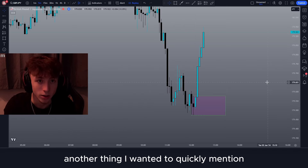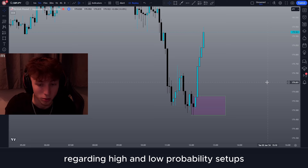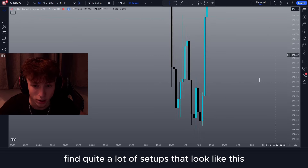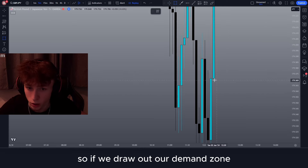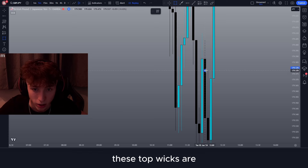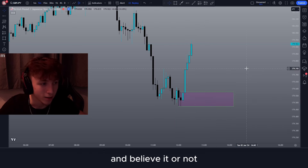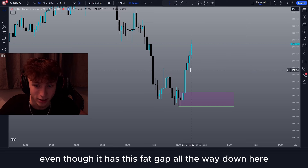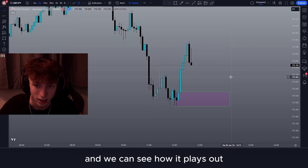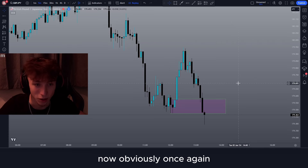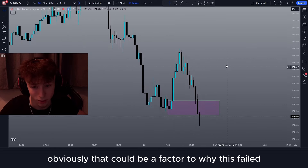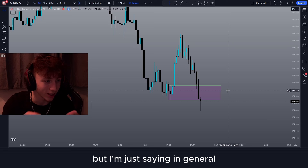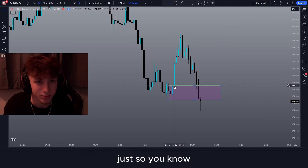Another thing to quickly mention: you'll surprisingly find quite a lot of setups where each of the candles are completely equal — the top wicks are perfectly equal. Believe it or not, these are actually considered low probability, even though there is a fat gap all the way down here. This is still a low probability setup, and we can see how it plays out — it actually just got completely destroyed. We've also got to take other things into account, like the fact that we are on a short-term downtrend, which could be a factor. But in general, these equal-wick setups are considered low probability.